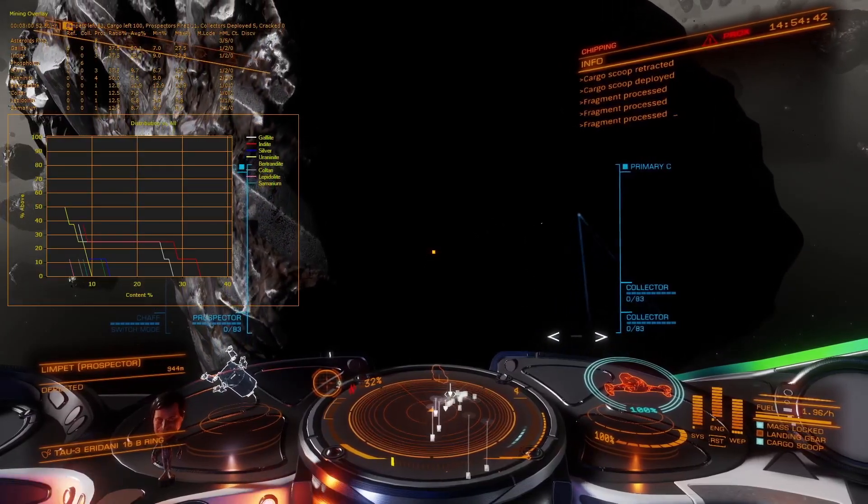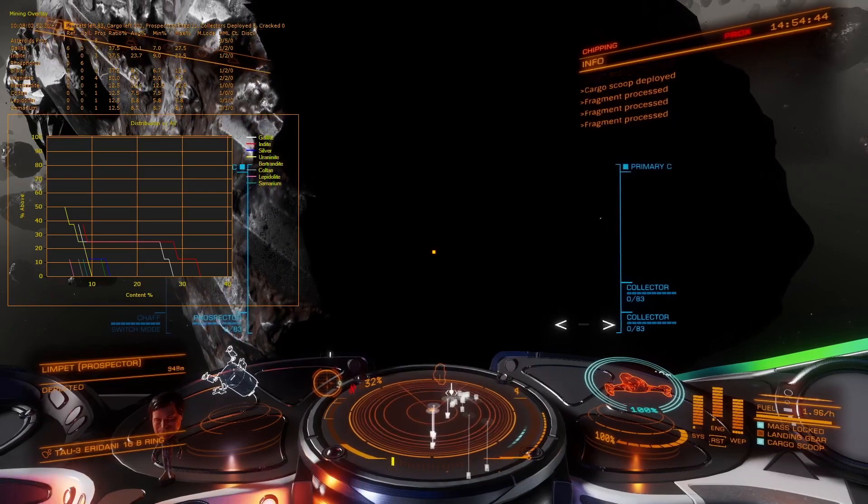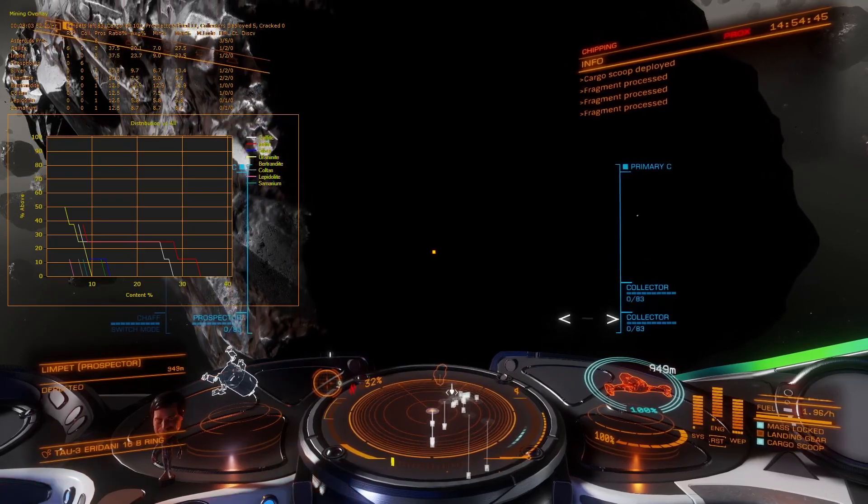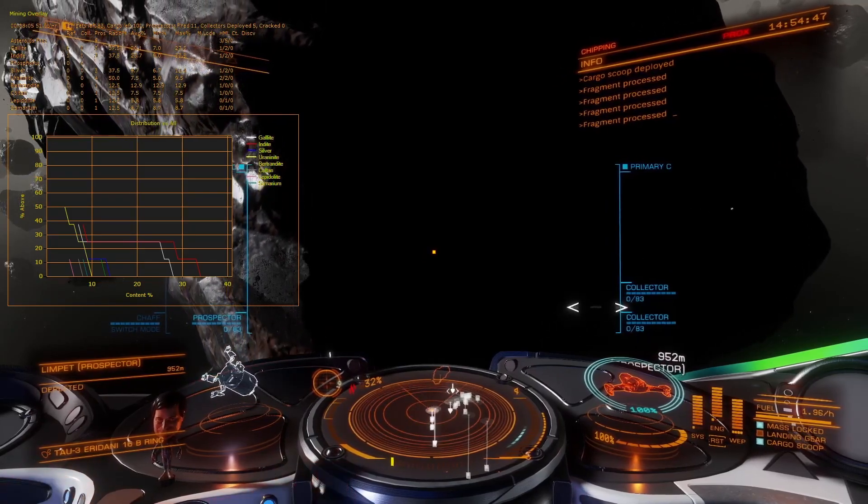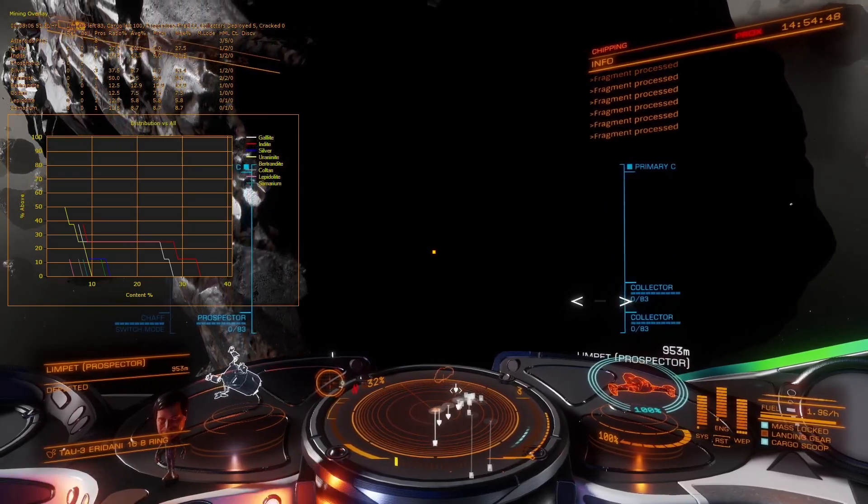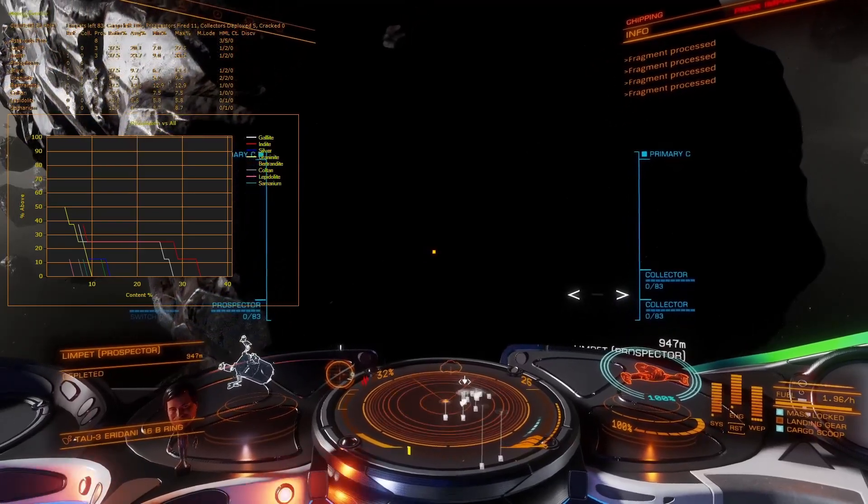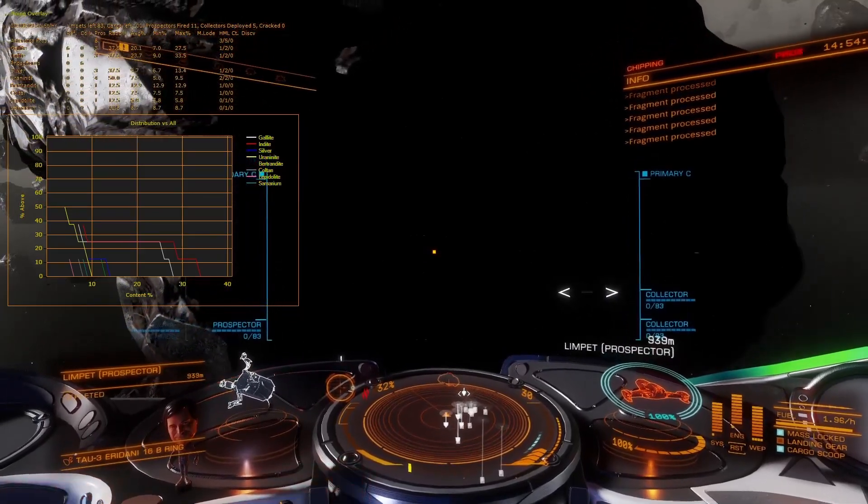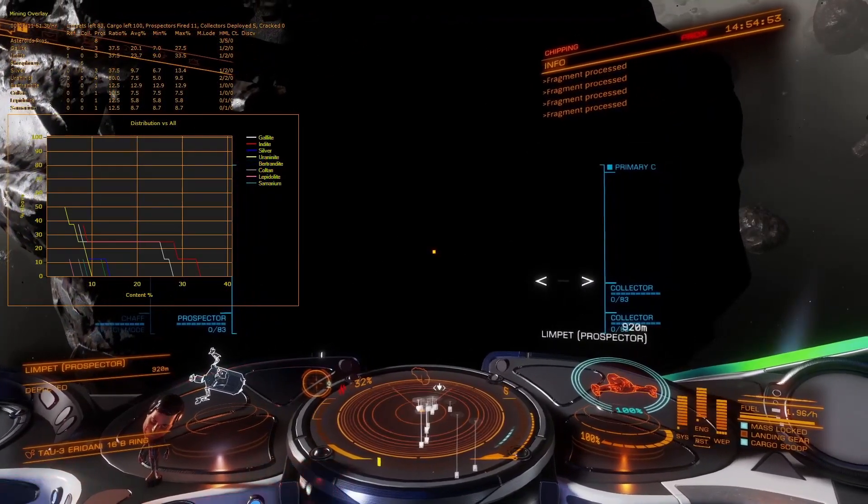The table contains statistics on what you've mined so far. So you can see, for instance, there's a 37% probability of asteroids containing gallite in this table, and that you've refined 6 tons of it.